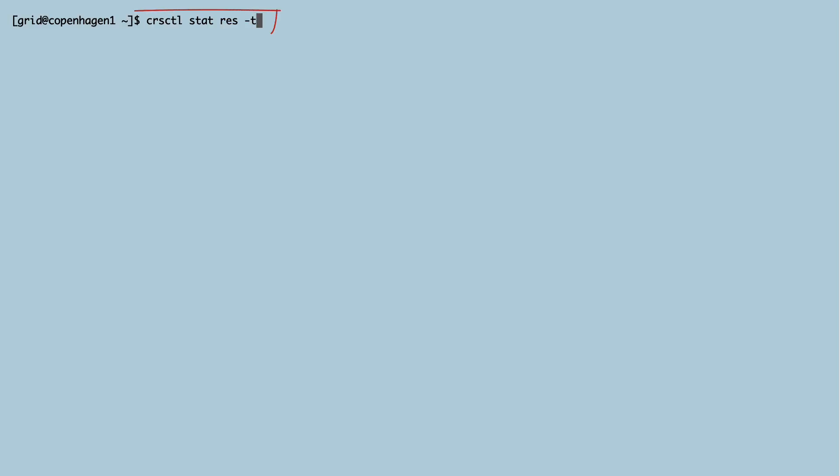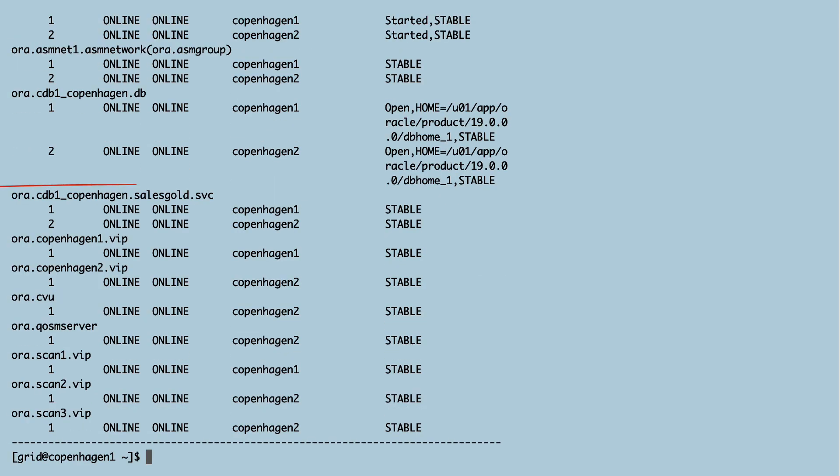I connect as Grid and verify using CRS_CTL that both instances have started the service.